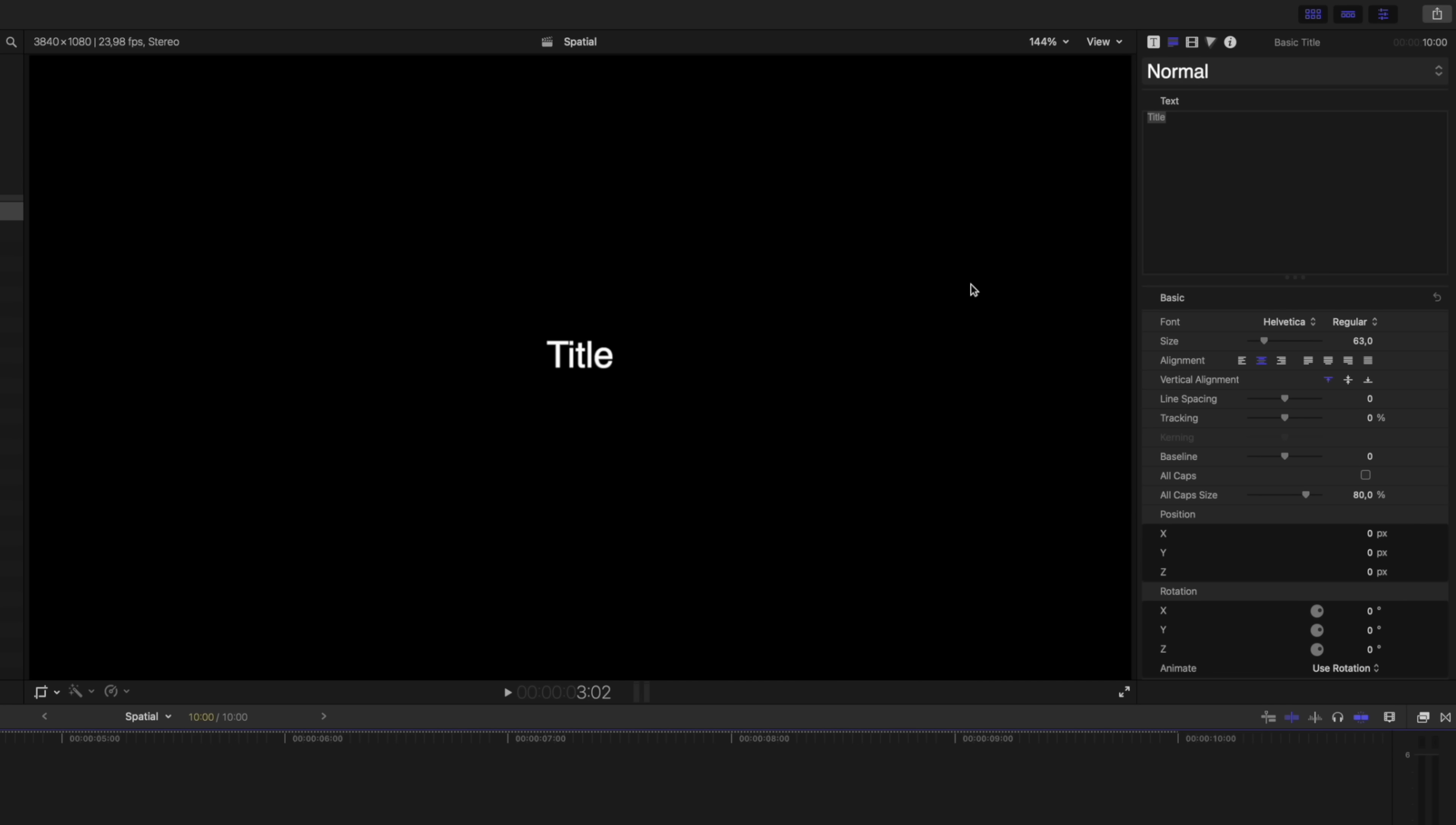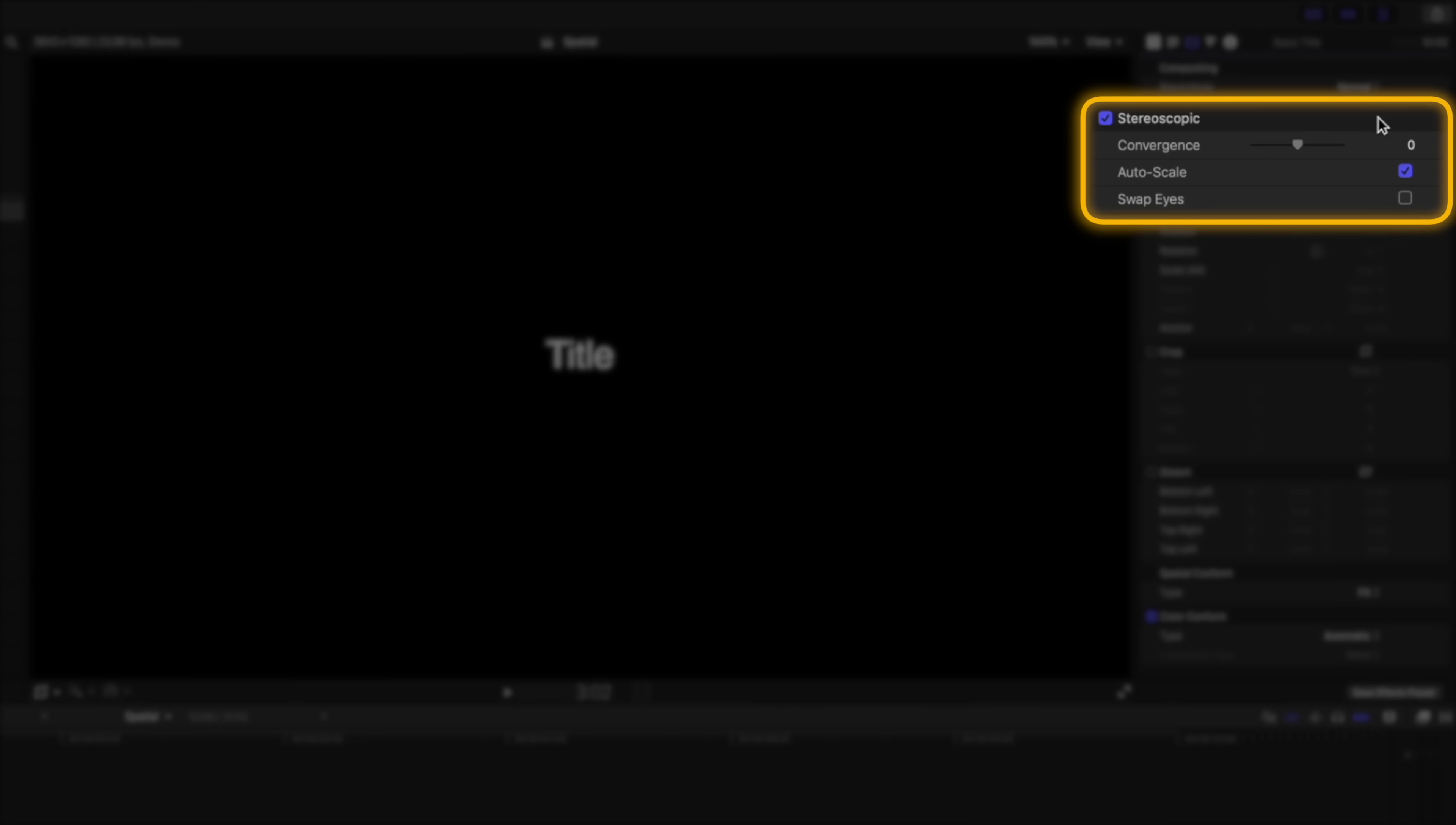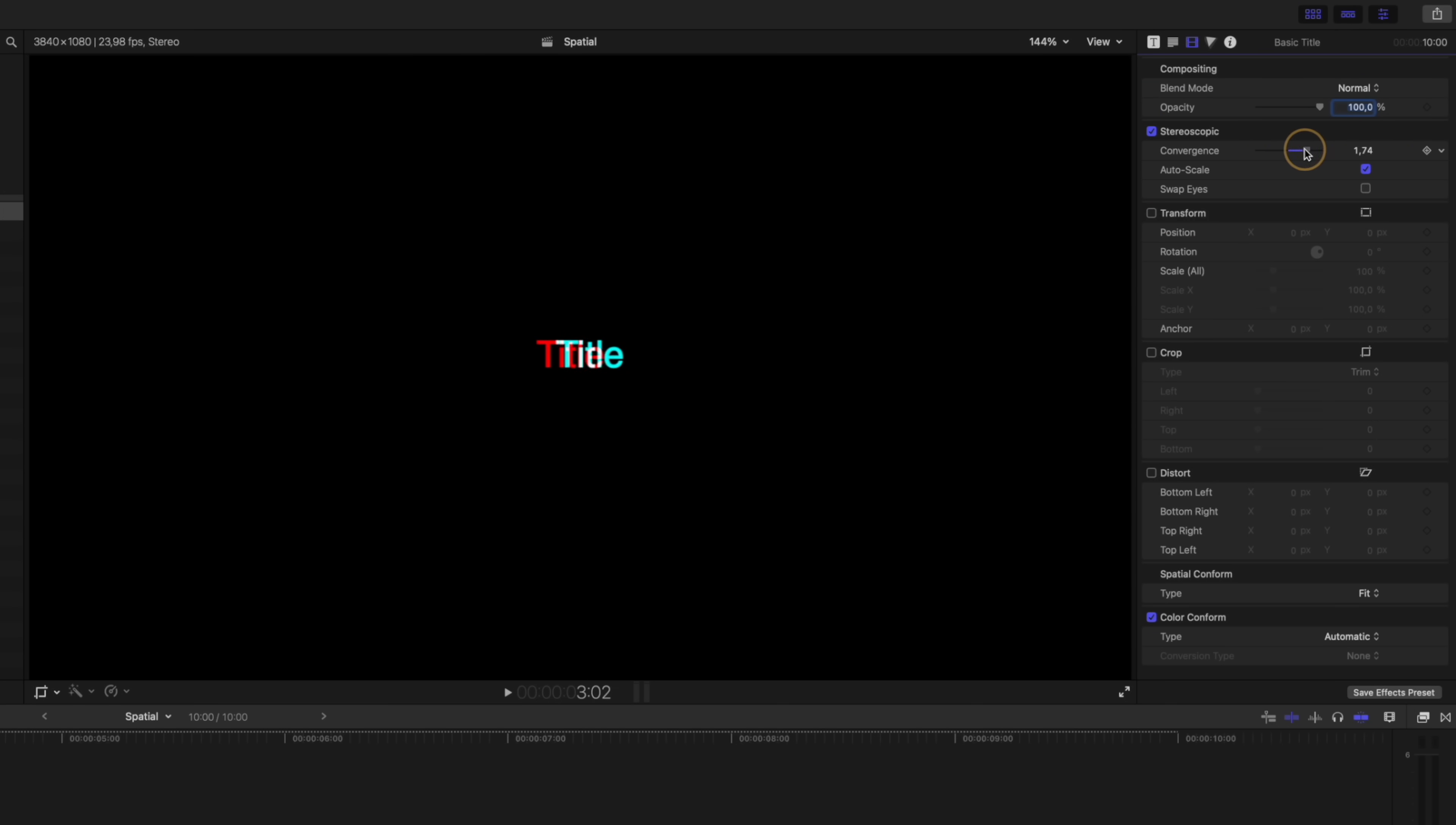Now you won't see the red and green colors on this title just yet because it's simply a flat title. So with the title selected I can head over to my inspector window and under the new stereoscopic section I can adjust the convergence. The further apart the red and green colors are, the closer that title will appear in the frame when I'm viewing it in 3D.